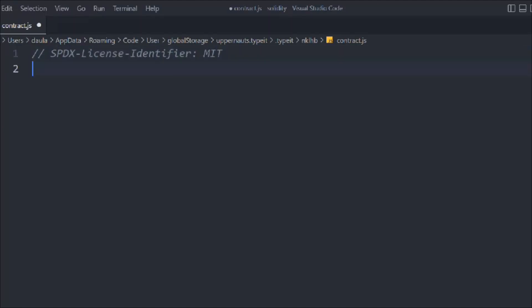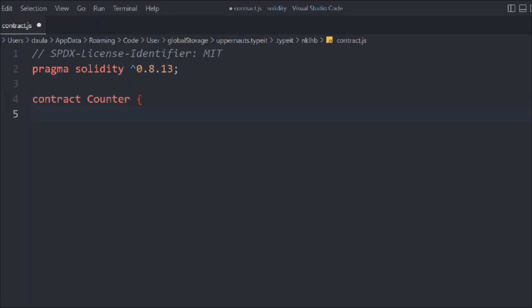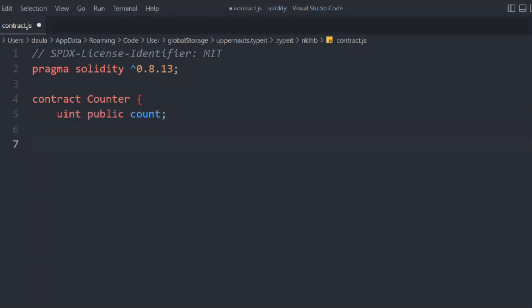Let's have a practical look. We'll provide the general configuration — the Solidity version — and create a contract we'll call Counter. Inside it, we'll define a couple of variables: a uint public called count.